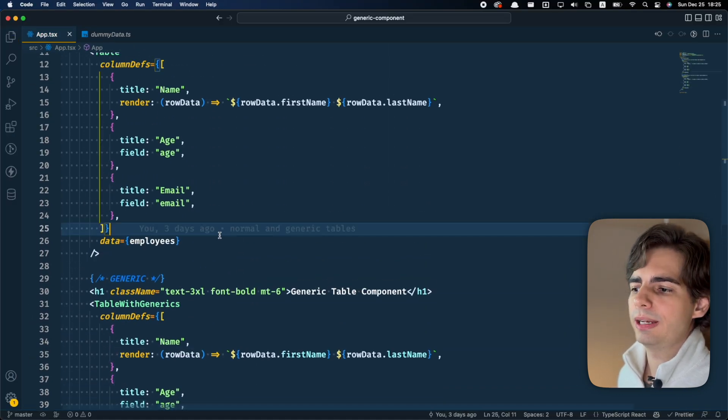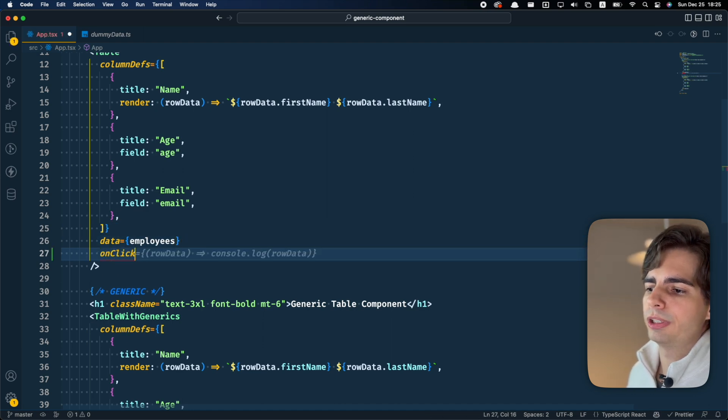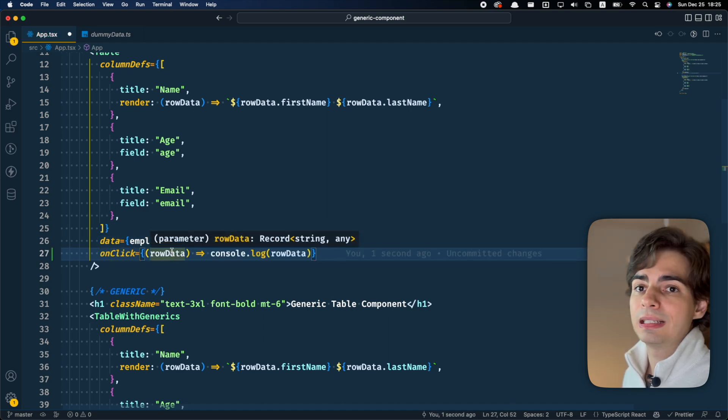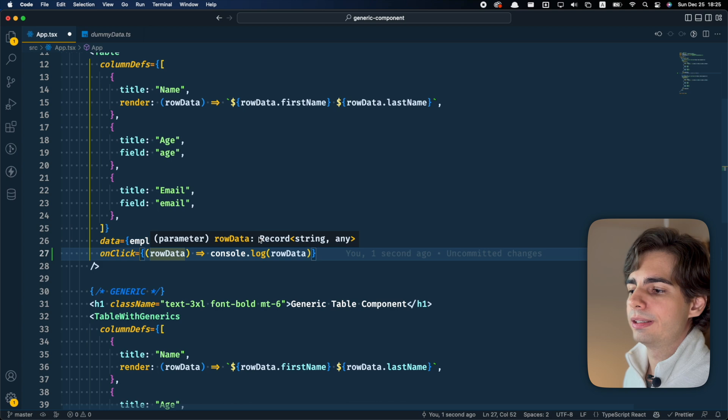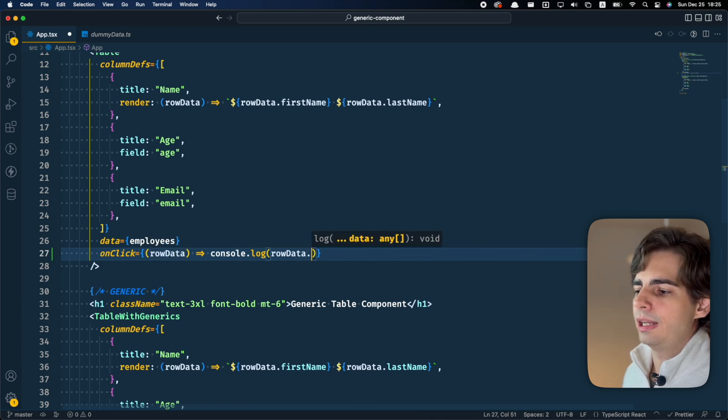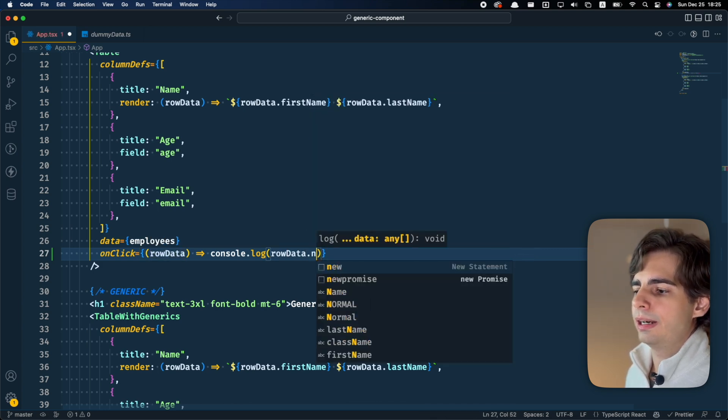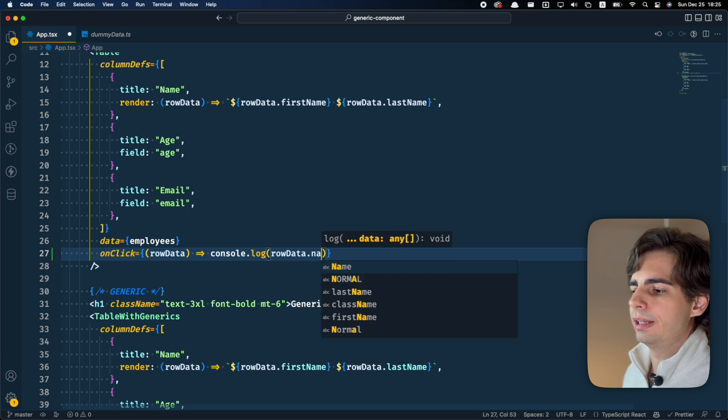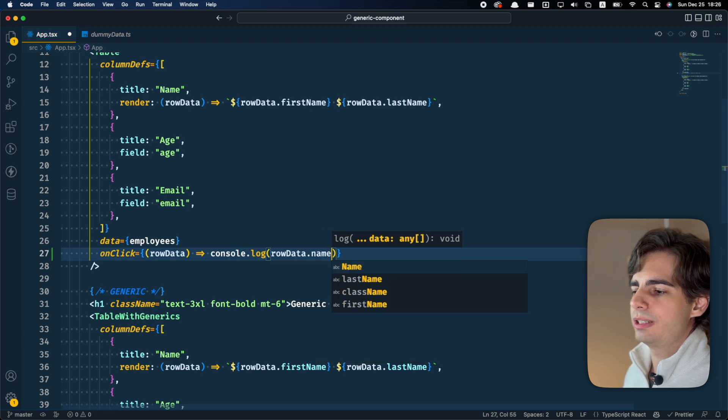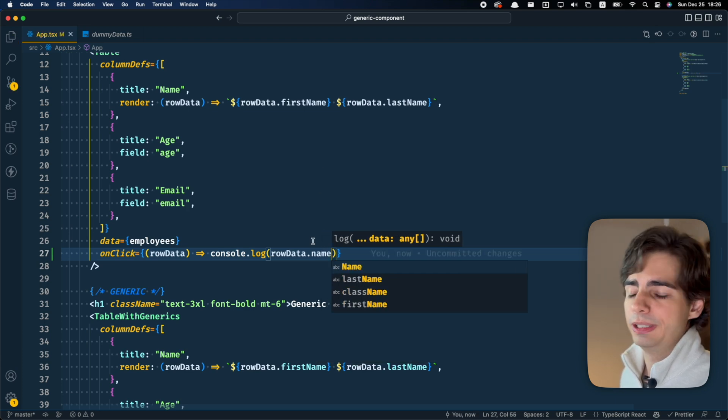And this component also has an onClick event. If I put the onClick event here, you can see that the row data here is just an any object. So I don't know any elements that are inside here. If I put, for example, name, if I think that it is an object with the name field in it.